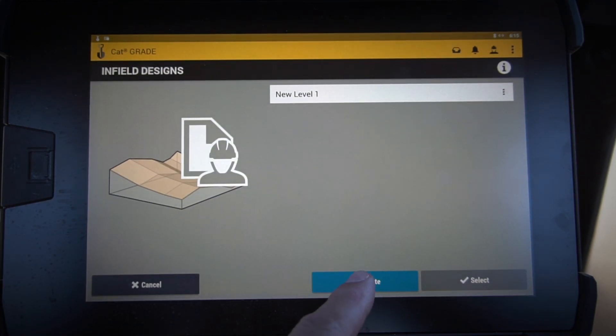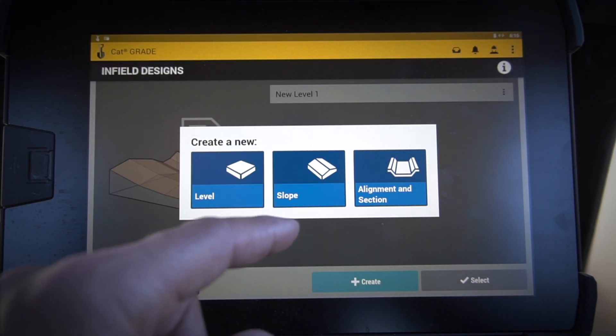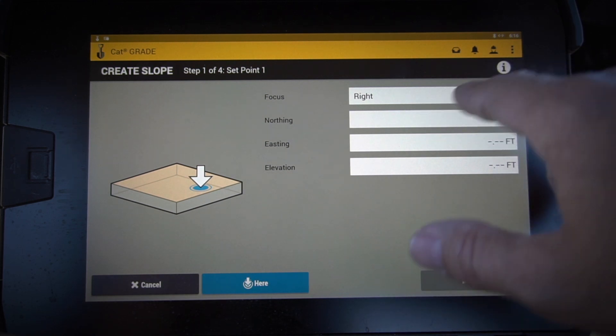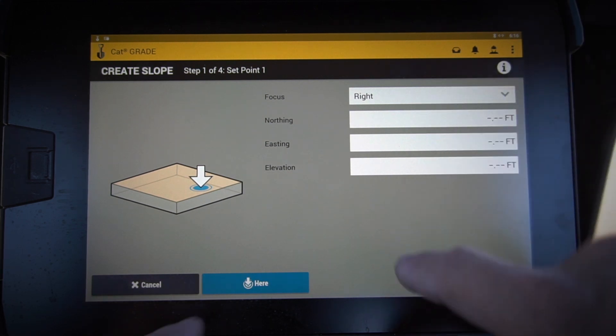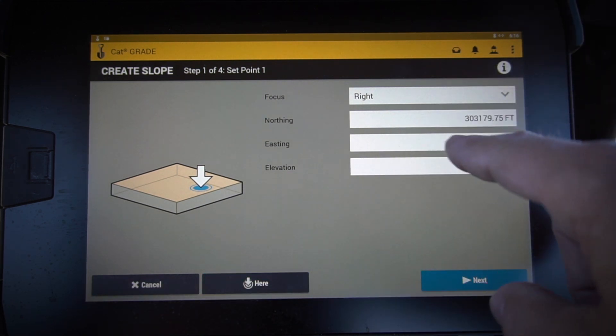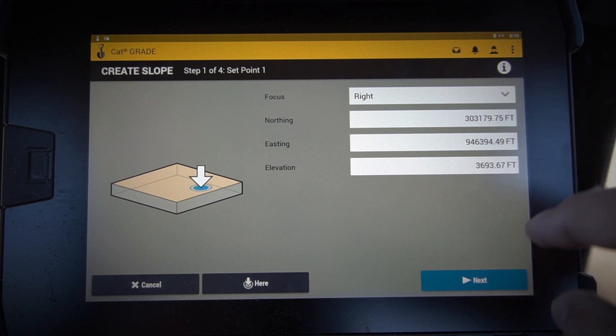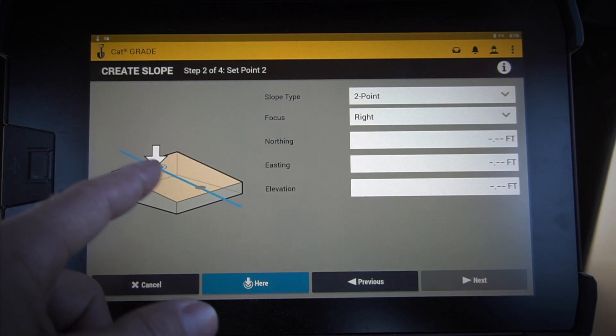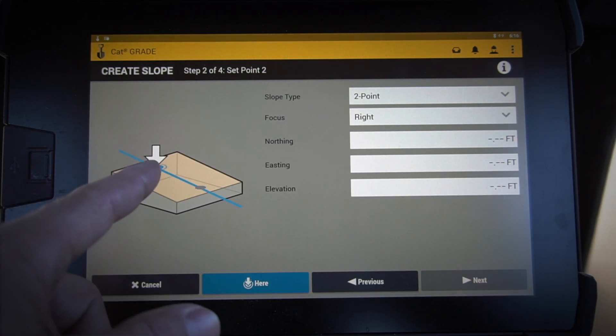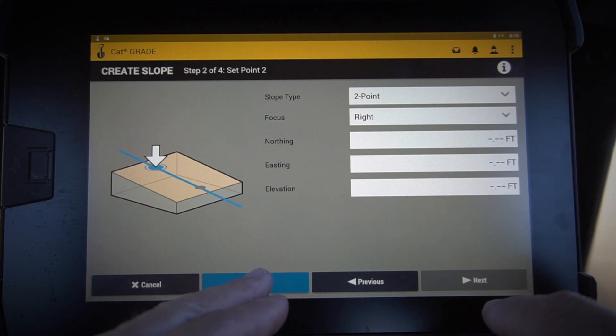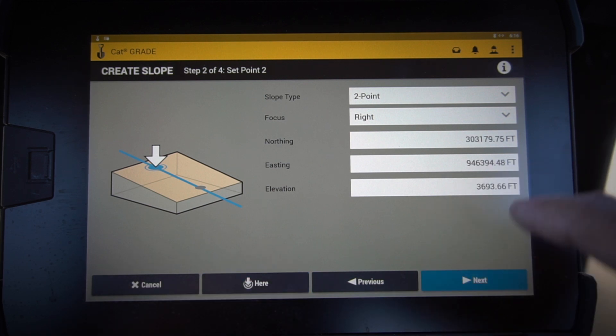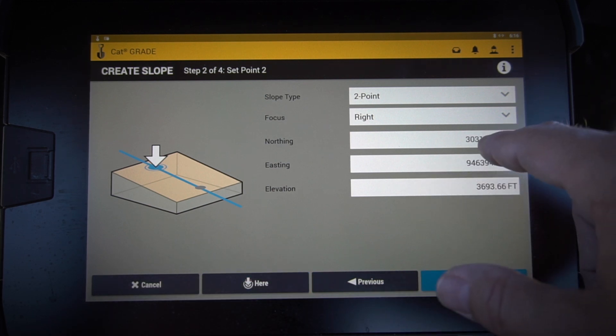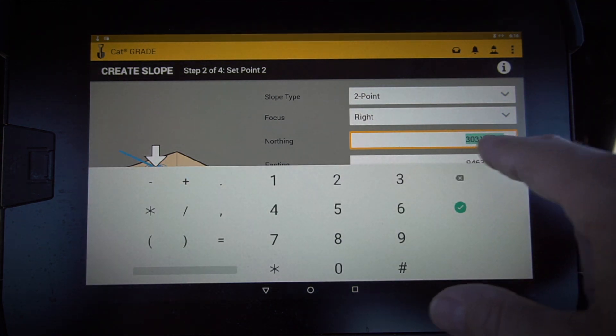I'm going to focus on my right tip and I'm going to say here is where we're at. Now I'm going to go next, and what it's asking me to do is set a second point so that we can change the northing here.